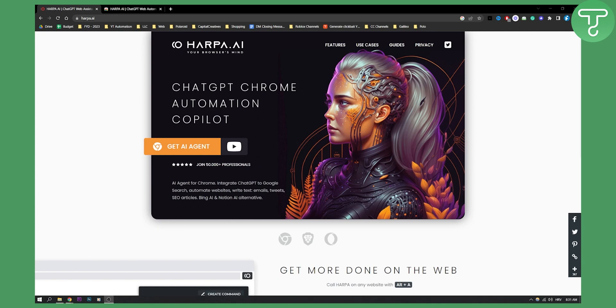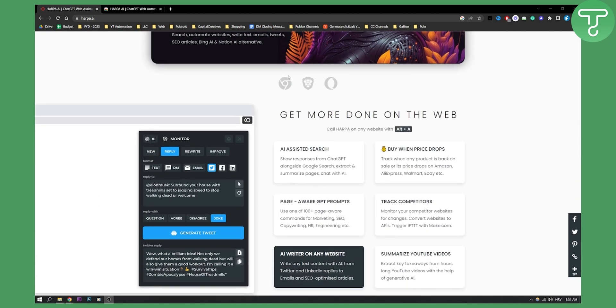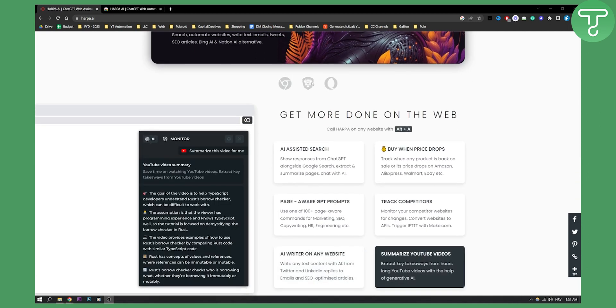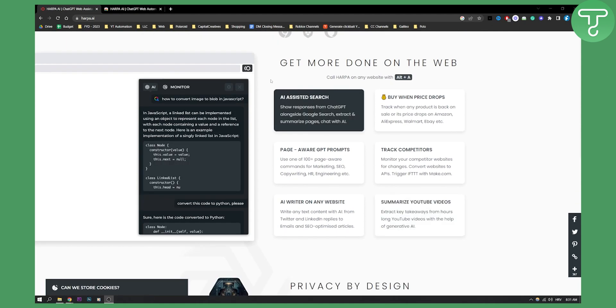It integrates ChatGPT to Google search and you can automate websites, write text, emails, tweets, and SEO articles. It's pretty much an all-in-one tool for your use on the internet. You can use this in Brave browser, Opera browser, and Chrome as well.